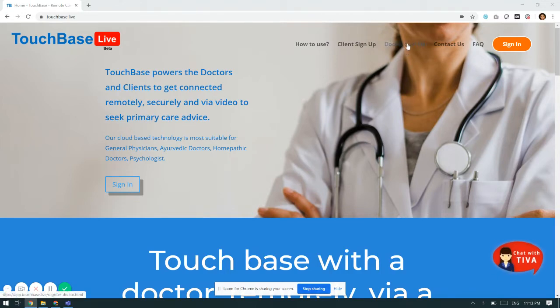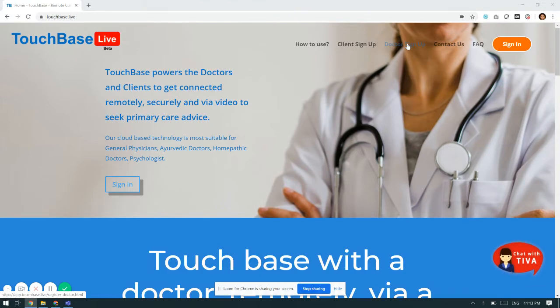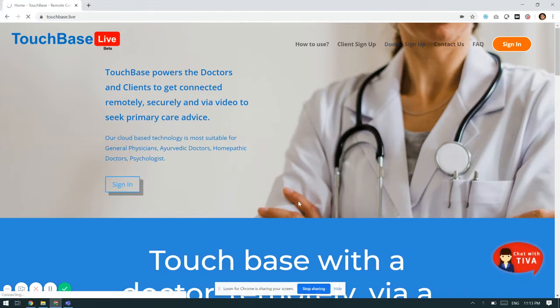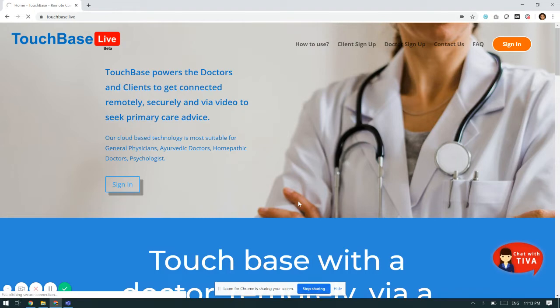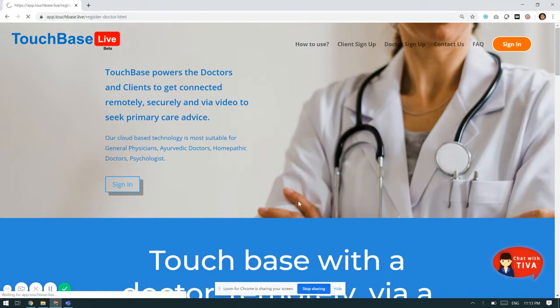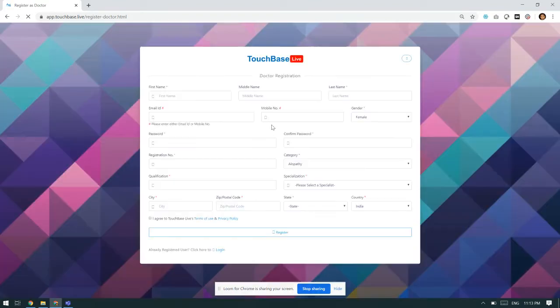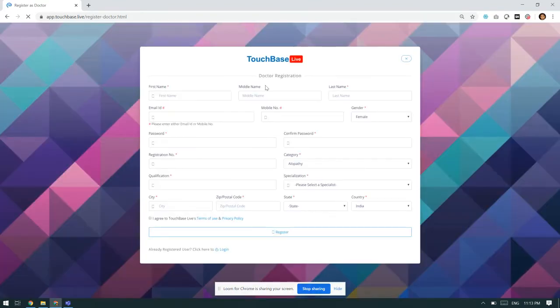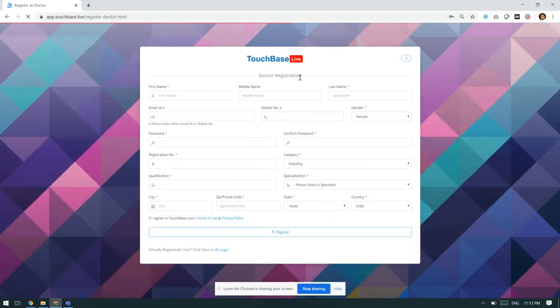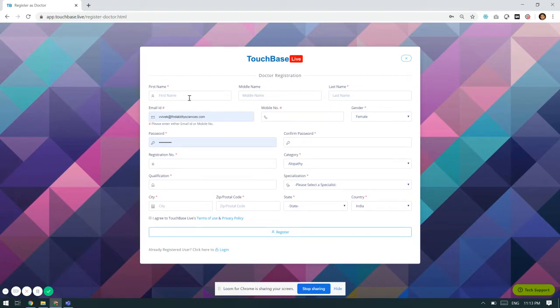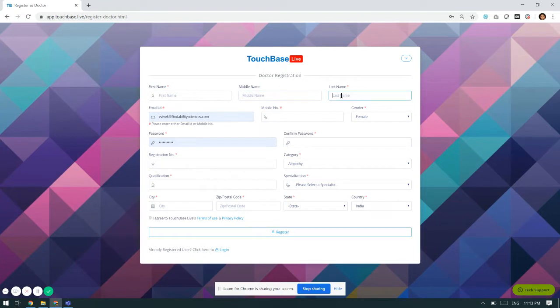He has to click on doctor sign up. Once he clicks on the doctor sign up, he will be prompted to register on the platform on a registration page, doctor registration, wherein he has to mention his first name, middle name, last name. He has to mention his email ID, mobile number, and gender.